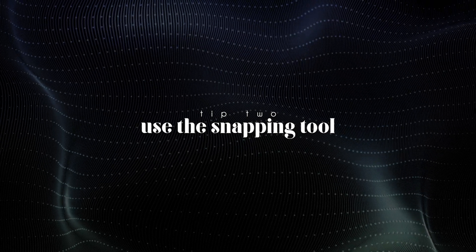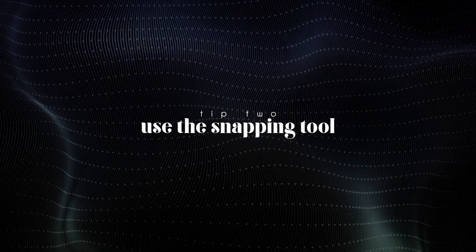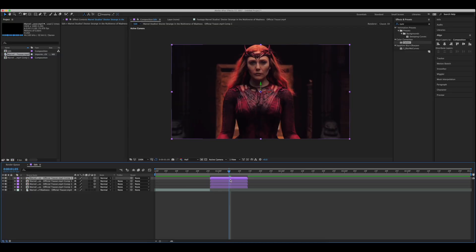Tip number two, use the snapping tool. The snapping tool is a really useful thing, especially if you're doing 3D, if you're making 3D shapes and all of that stuff. It can be used on 2D things as well, but for me what I mostly find it useful for is 3D.